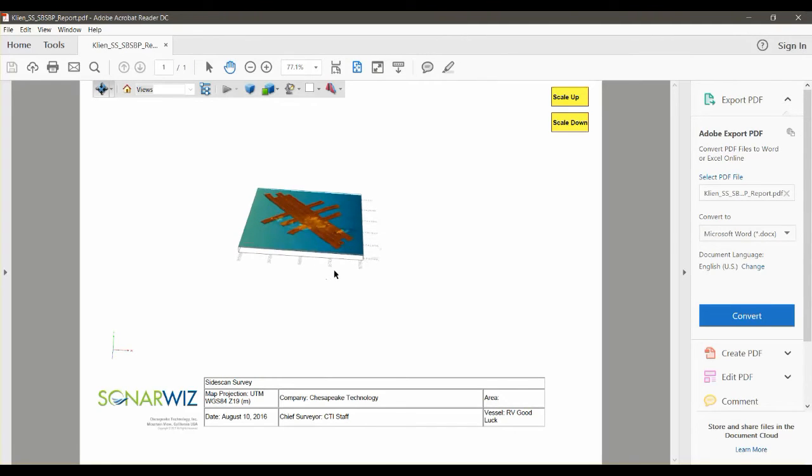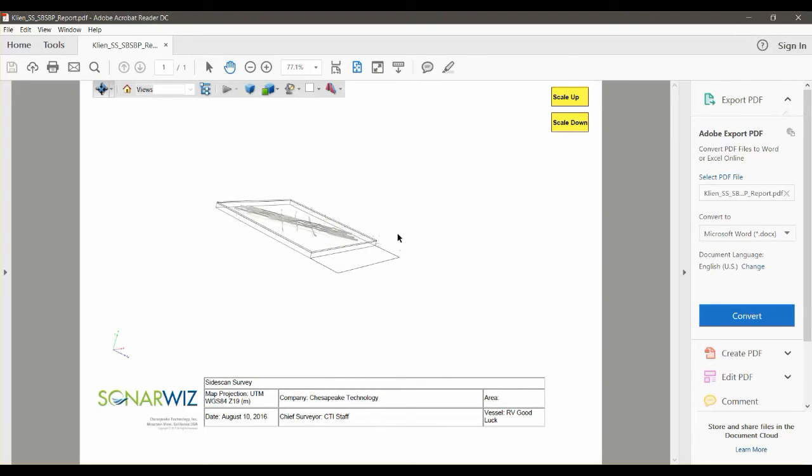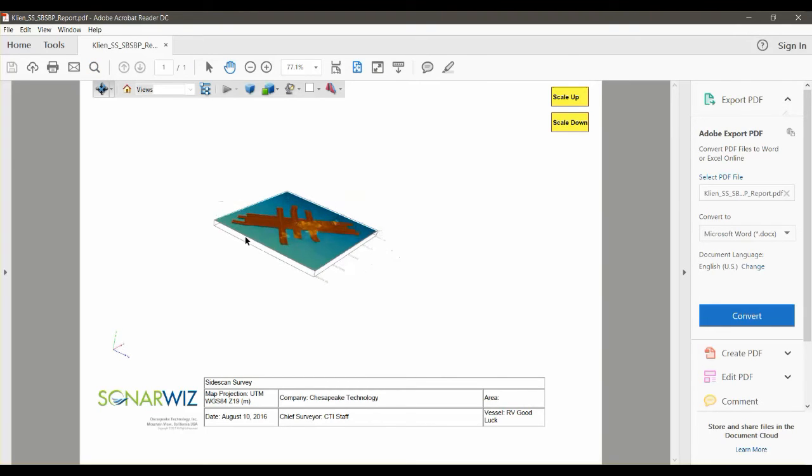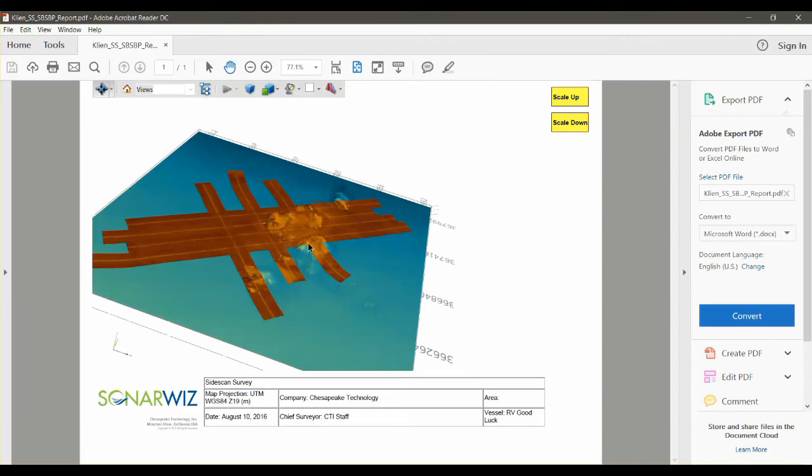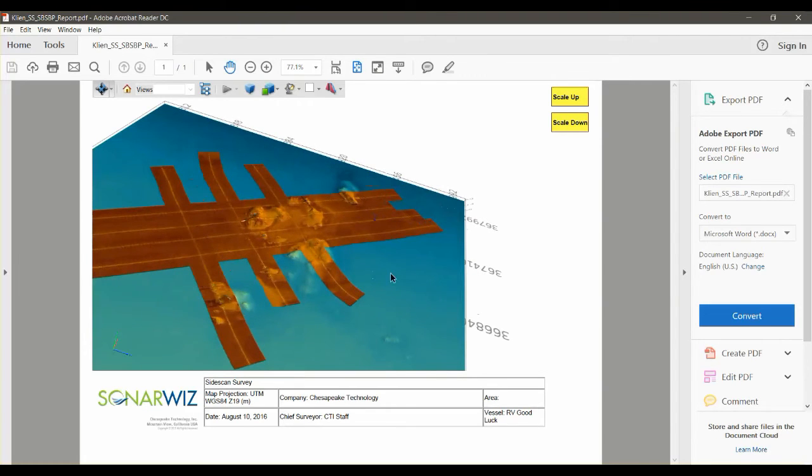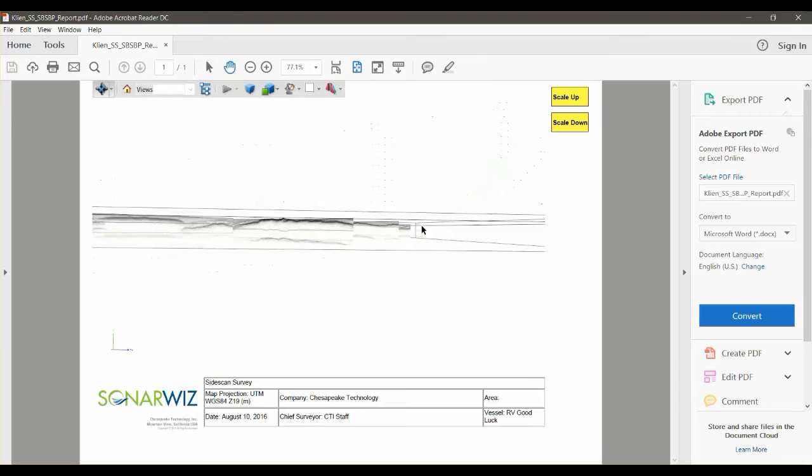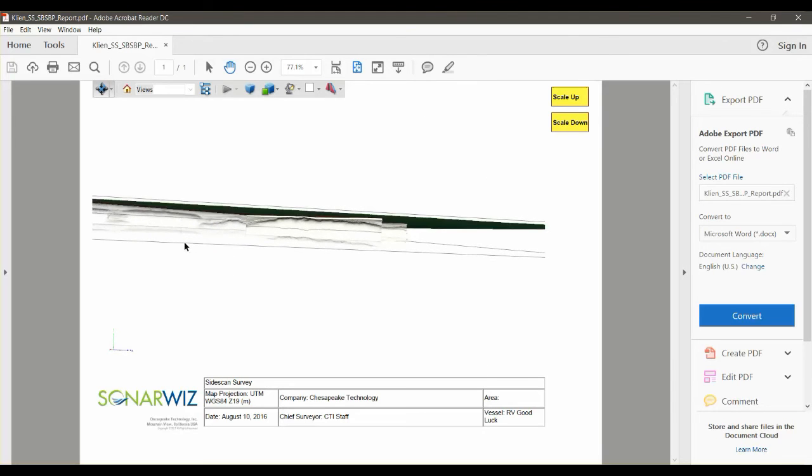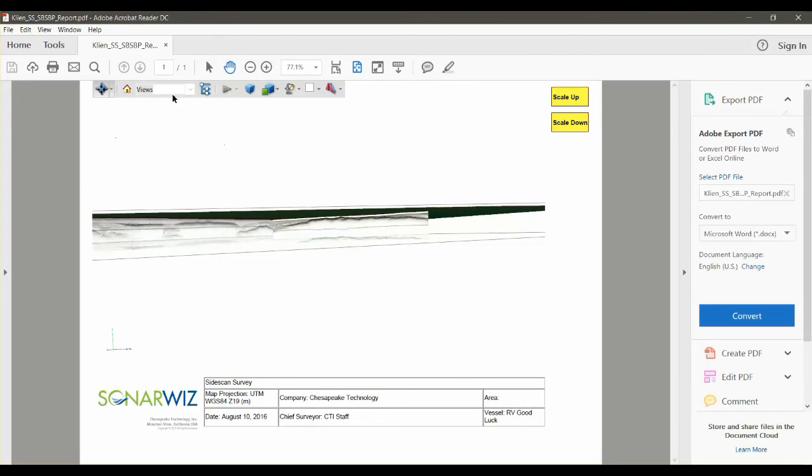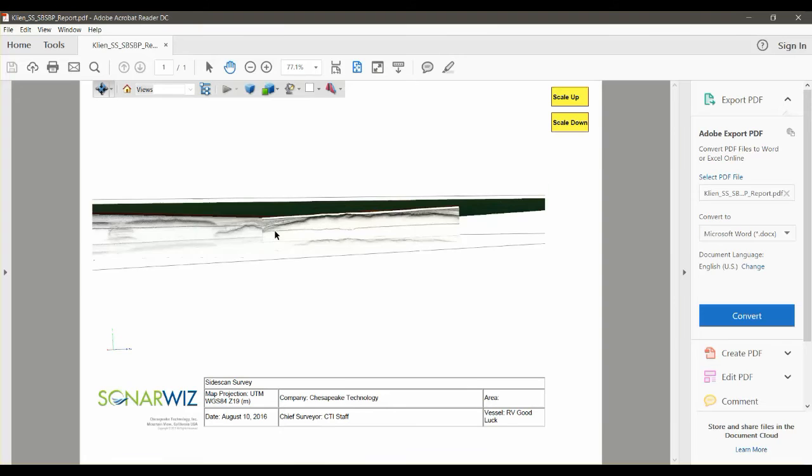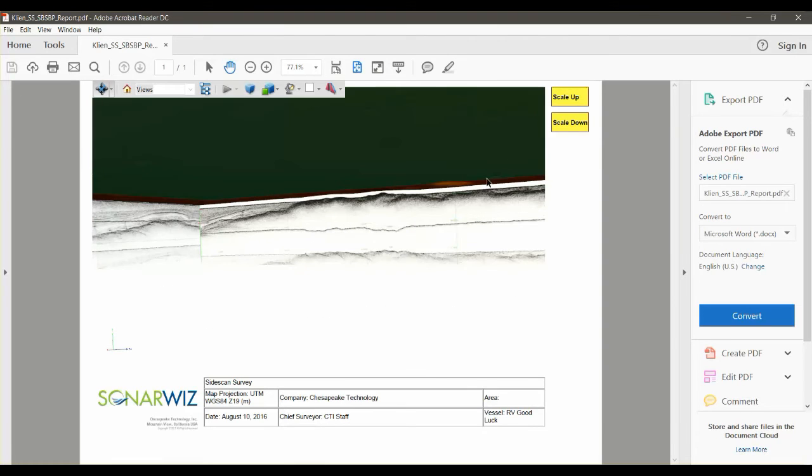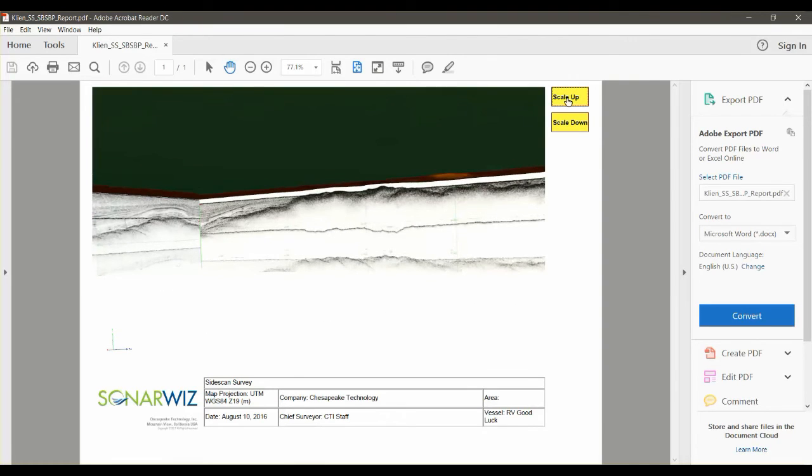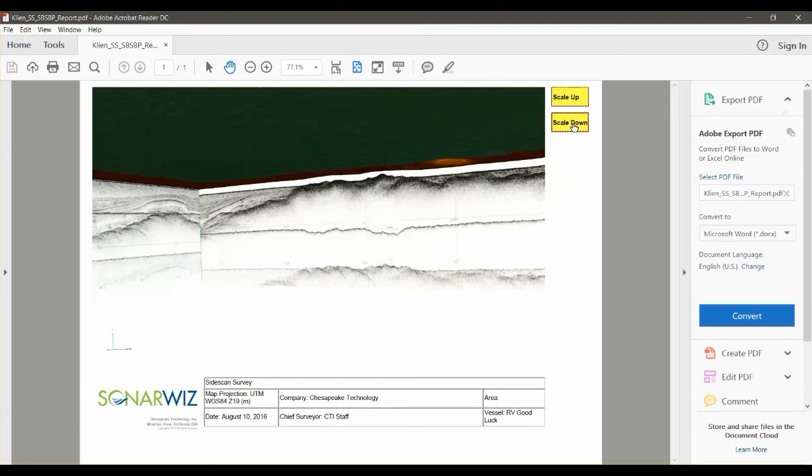So now we're in Acrobat PDF. This is publicly available and anyone can use it, but the entire three-dimensional scene that we were looking at is now exported. So we can pan around, we can zoom in, we can look at the underside and see the sub-bottom profiles. And you have access to all the controls that 3D PDFs have for looking at the data.